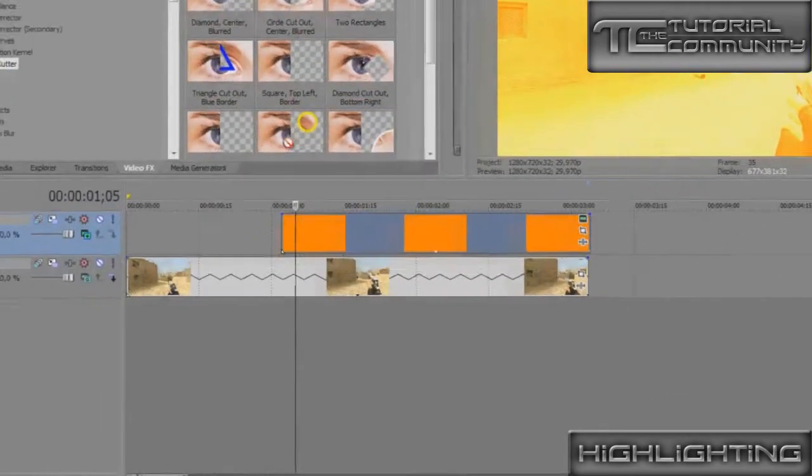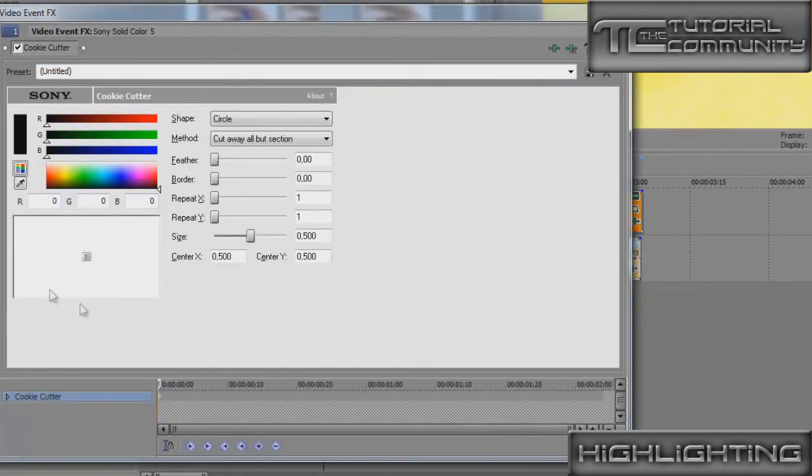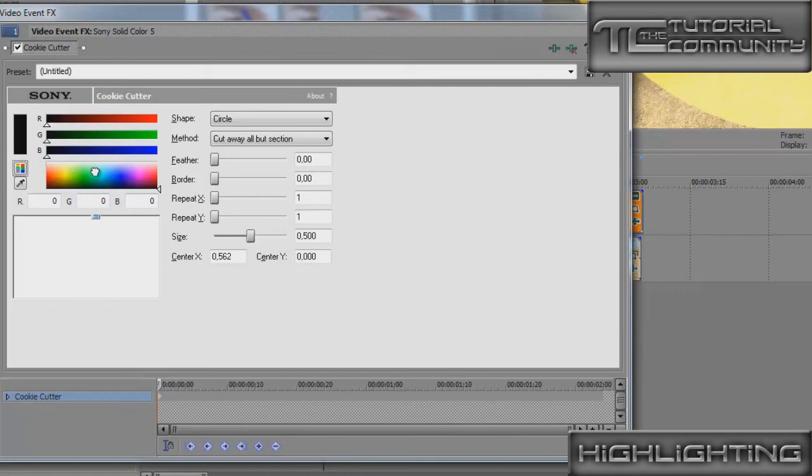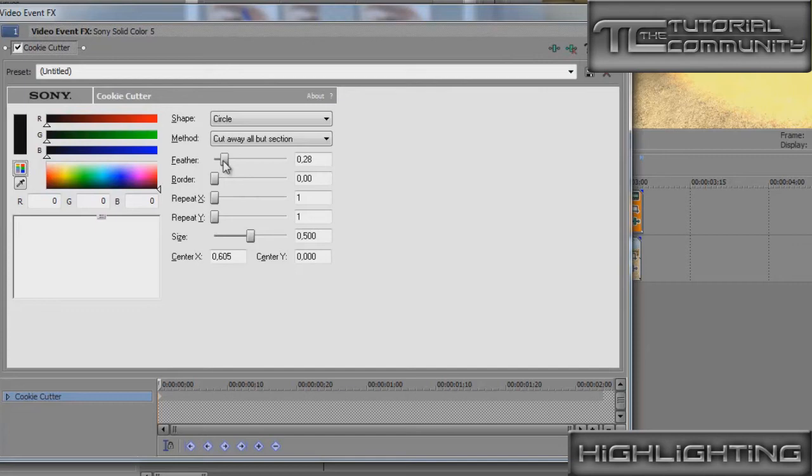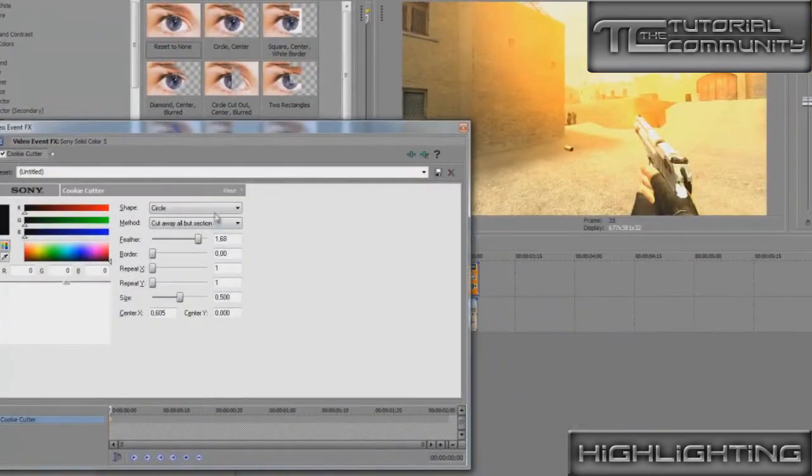Reset to None, and now we put the point right to the top, to the sky, and do the feather a bit higher. You can also change the size, so it depends on the size of the sky in your video.